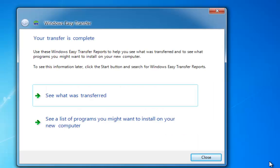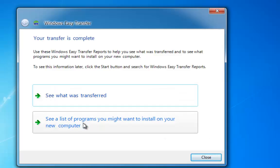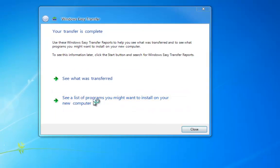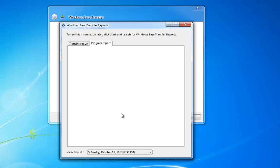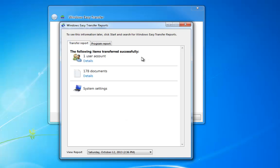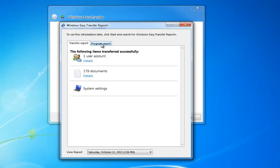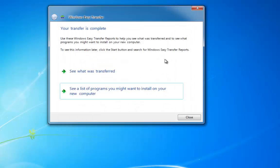Okay. So once it's transferred in, we can see what we've transferred, and it will also give us a list of programs that we may want to reinstall, and you can see all the details in there. Obviously all these are installed on mine because it wasn't a new PC.